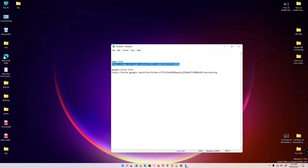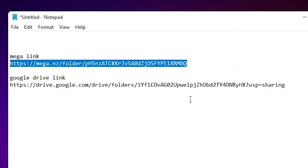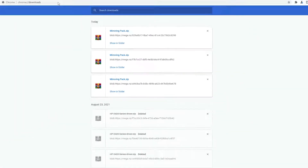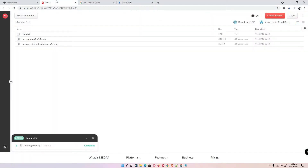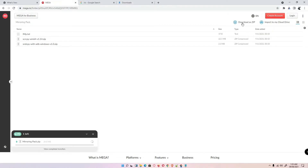First of all, go to the YouTube description where you'll find two links — the first is Mega, the second is Google Drive. Open the Mega link, or you can use either link. Now just download it as a zip file by clicking 'Download as zip'. Our pack is downloading.